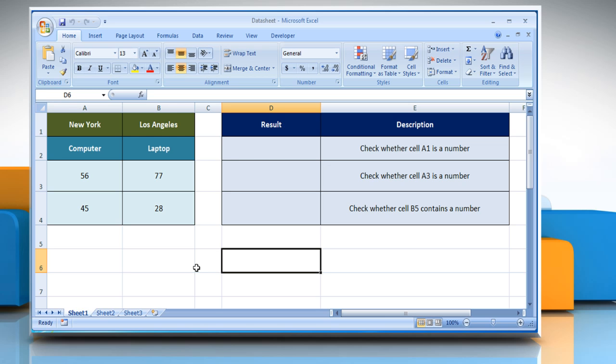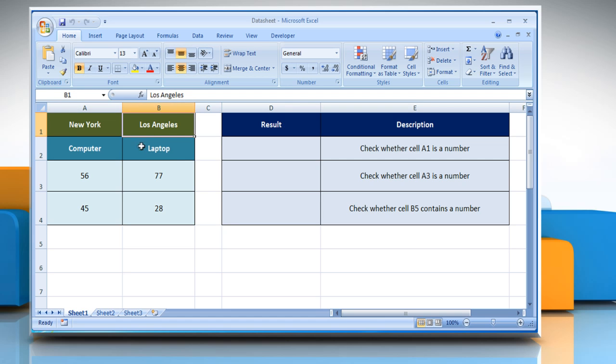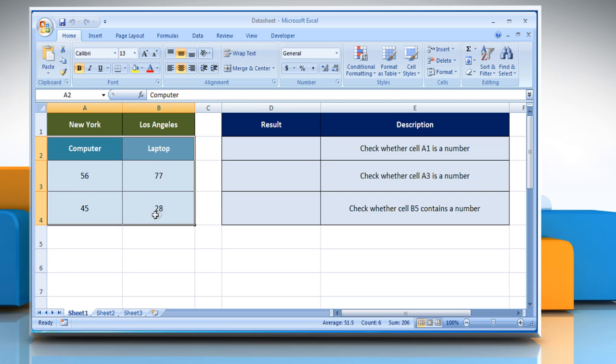The ISNUMBER function syntax has the following argument. Value, which is the value that you want to test. Value can be a blank or empty cell, error, logical expression, text, number, reference value, or a name referring to any of these that you want to test.